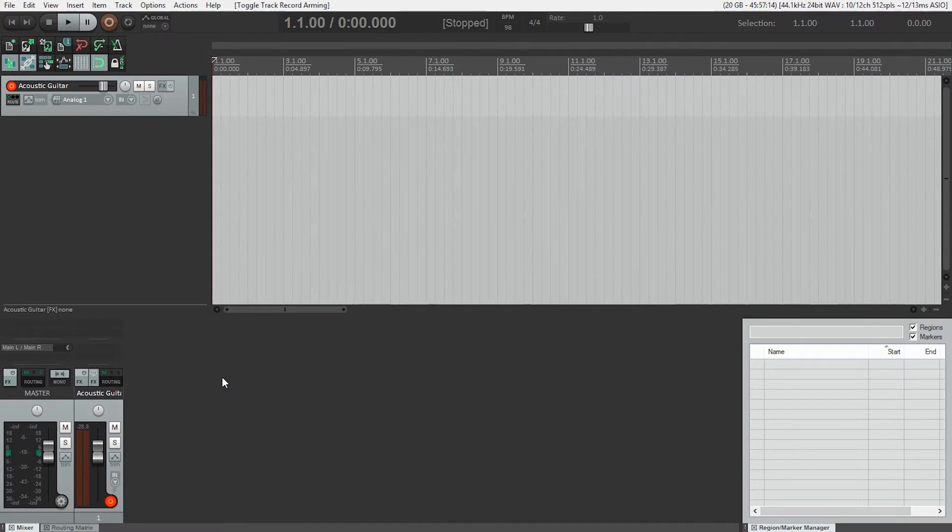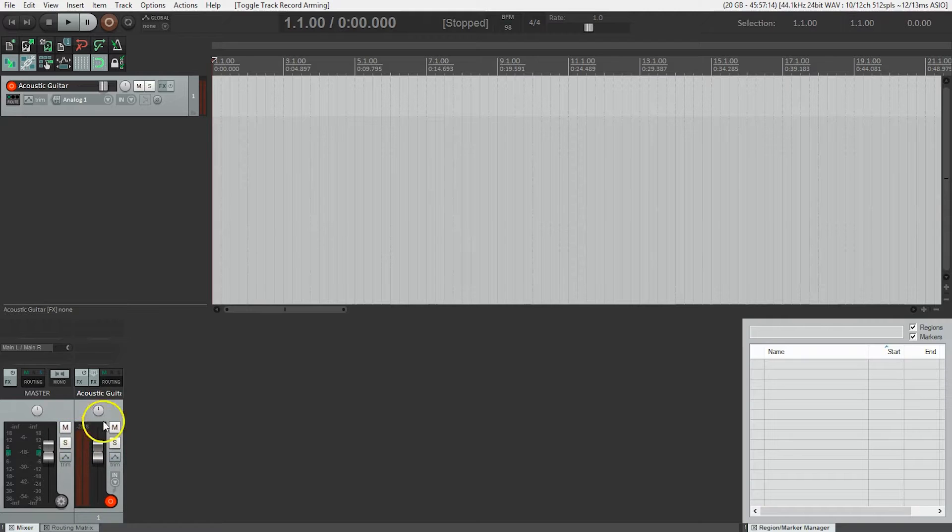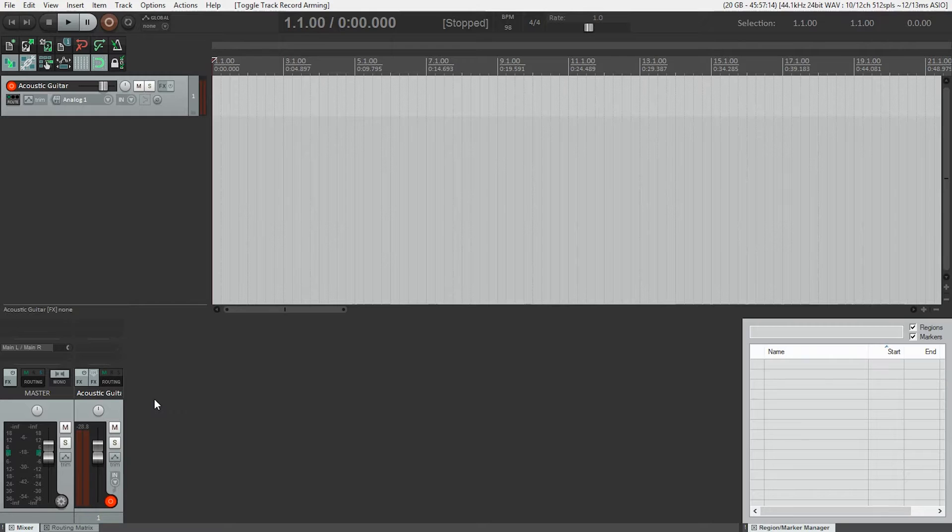If you look at the mixer panel at the bottom of the window, directly above the meter is a number showing the difference in level between your loudest sound and the maximum level you can record. This is called headroom. It's like the distance between your head and the ceiling. You don't want to be too close.